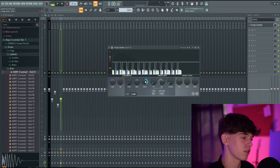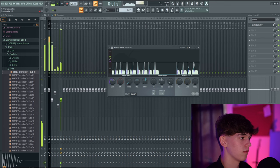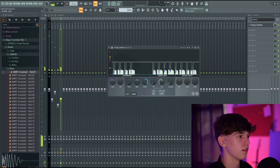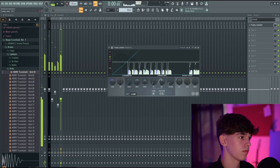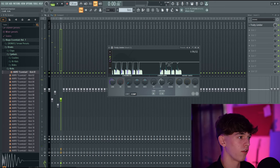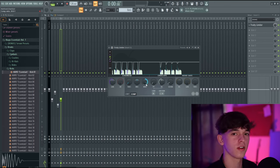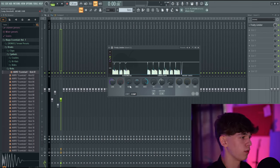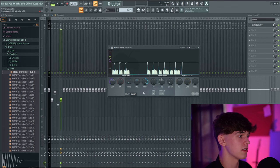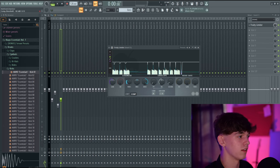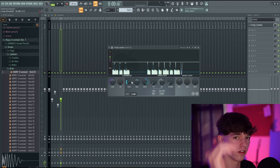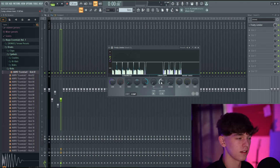The ratio decides how much the volume gets lowered — I turn it all the way up for a strong sidechain effect. The threshold is like a trigger point: any time the sidechain signal peaks over this threshold, it tells the compressor to duck the volume — that's why I turn it all the way down. The release is basically a timer for how fast or slow the sidechain is. Adjust the release to taste.